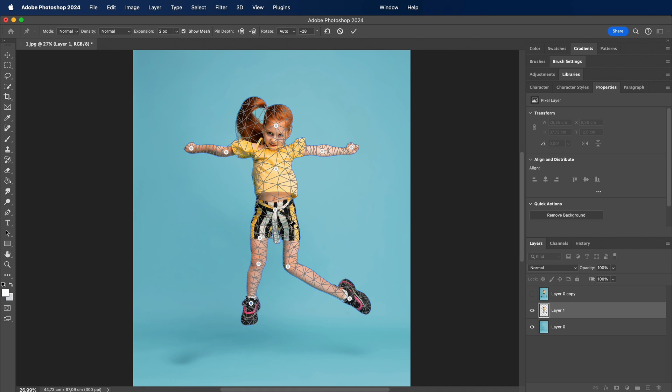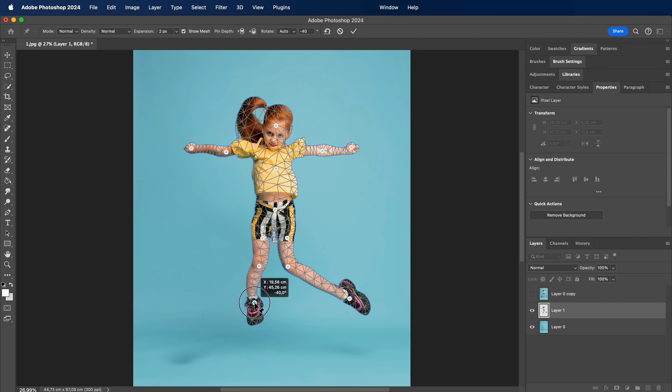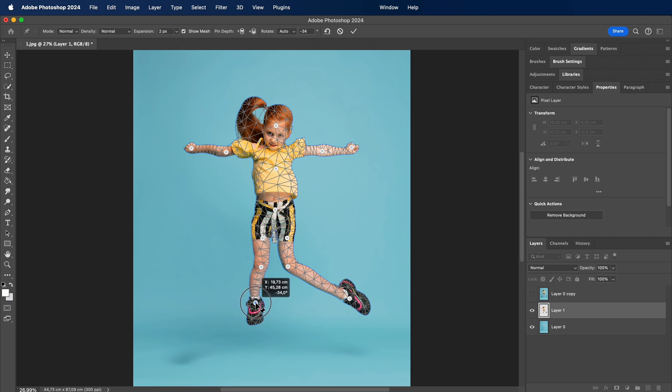Watch how I bend, twist, and reshape elements in real time. Puppet Warp isn't just a tool, it's a bridge between imagination and execution. The controlled chaos of movement results in a harmonious blend that adds that wow factor to our design.